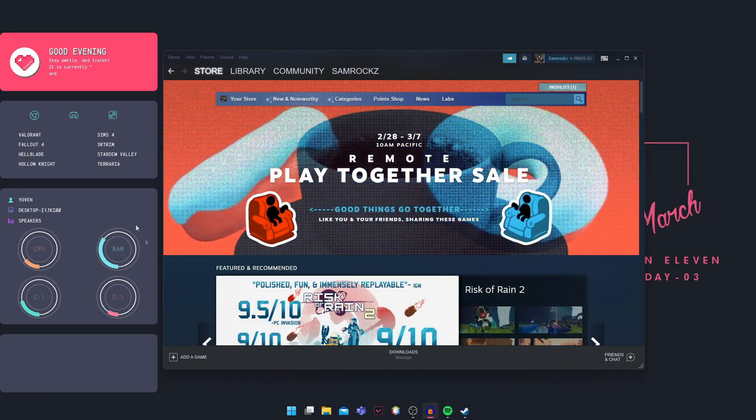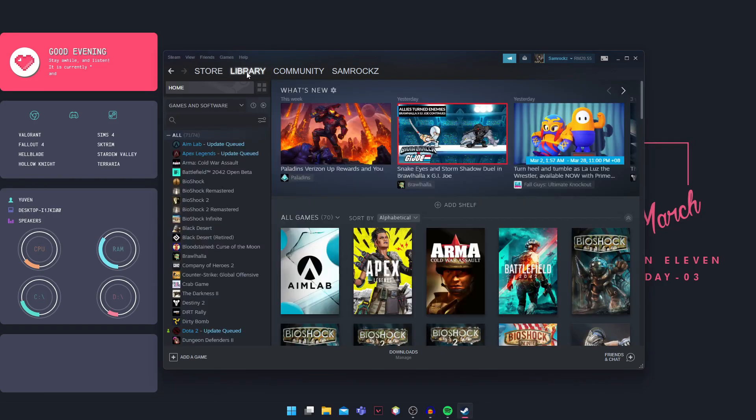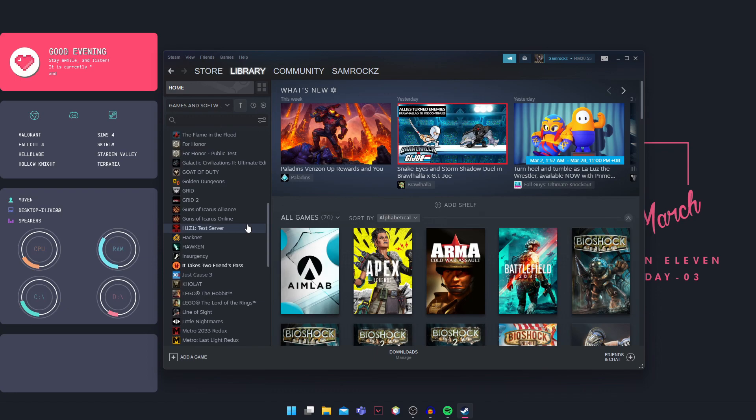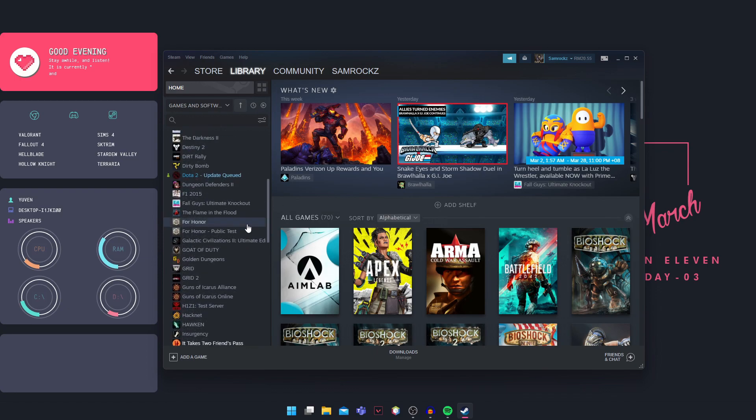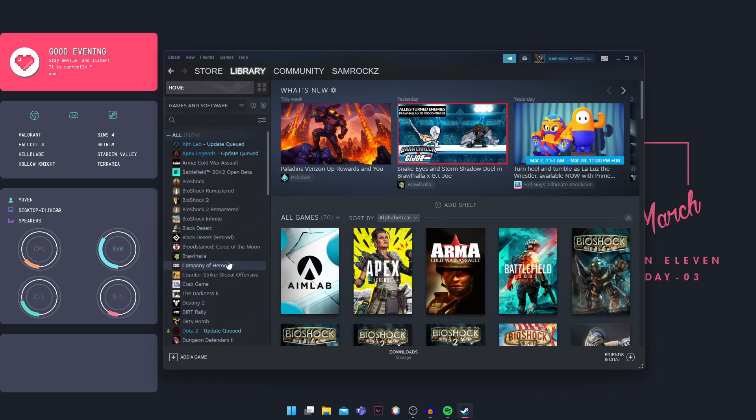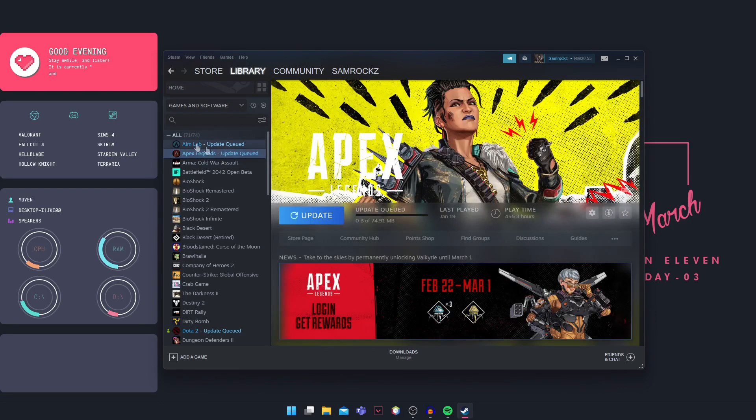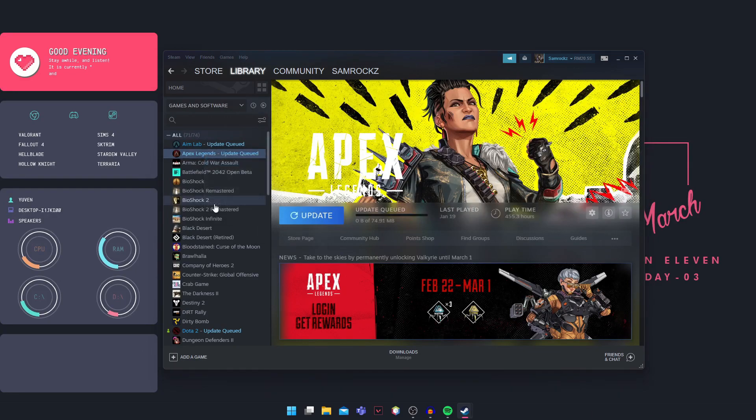Okay, so what you're going to do is open your Steam library and locate your Elden Ring game. In my case, I don't have Elden Ring on this account, so I'm just going to use Apex as an example. Make sure this is your Elden Ring game, right click on it and go into properties.